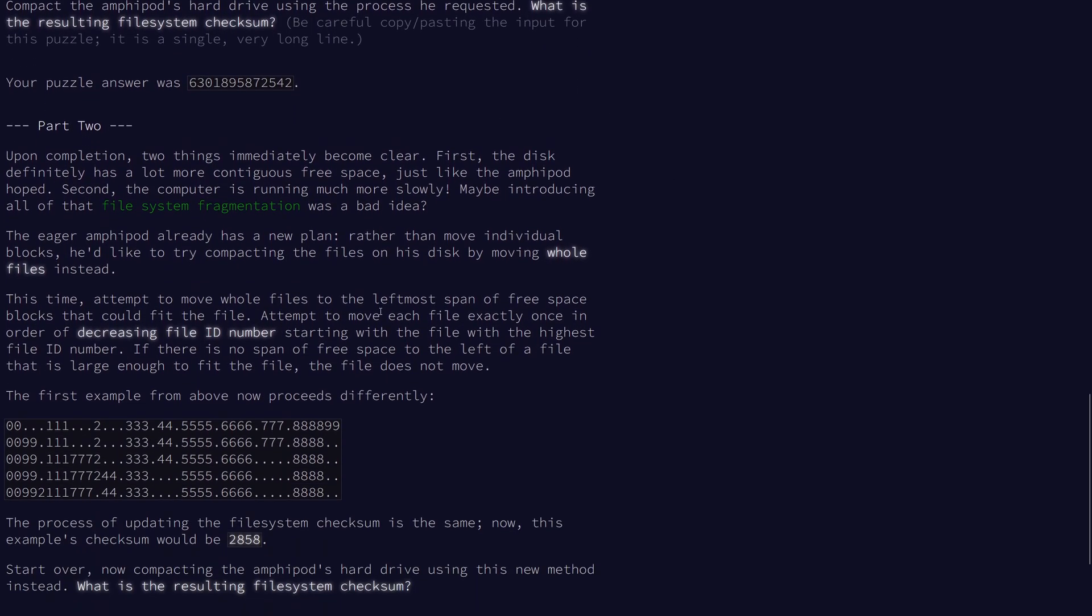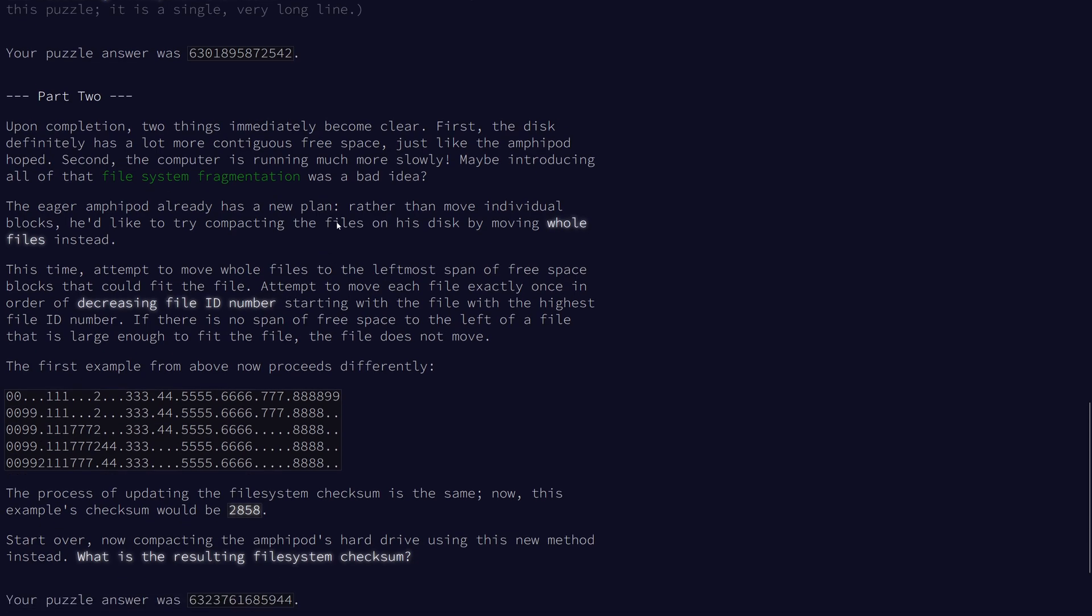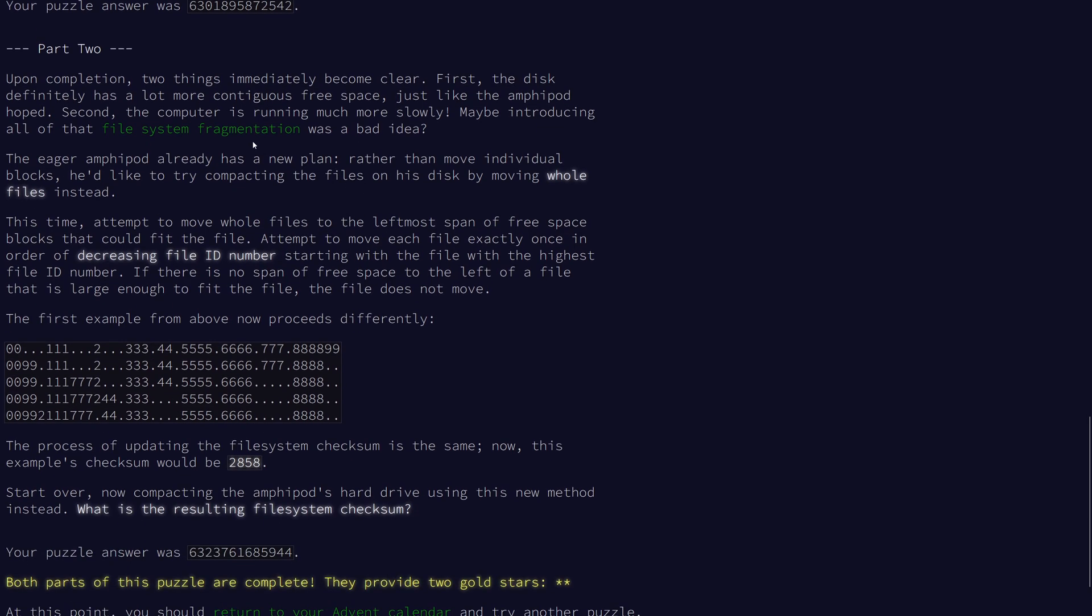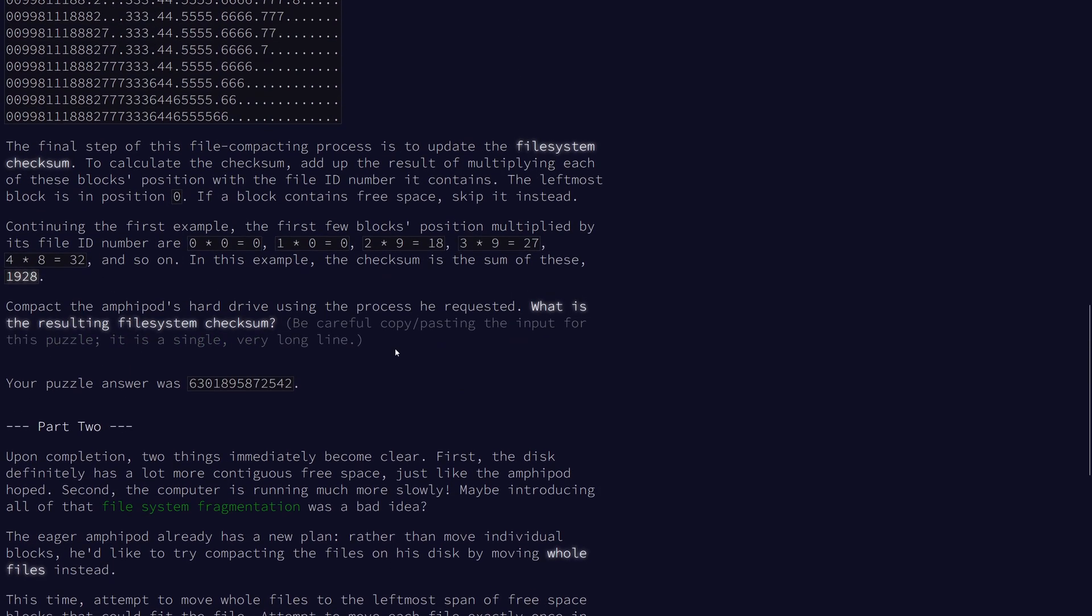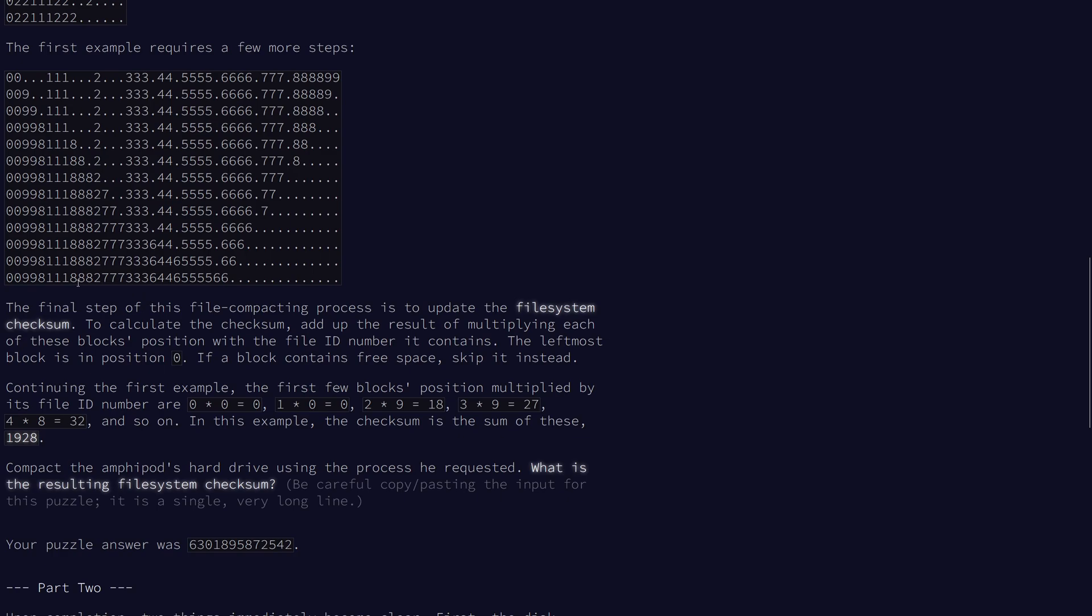For part 2, it appears that the disk has a lot more contiguous free space, and the computer is running a lot more slowly. So maybe introducing all of that fragmentation was a bad idea. We know that the fragmentation here is caused by, for example, splitting up the files, which, generally speaking, is not a great idea. Like, this 6 has been split up into 3 chunks.